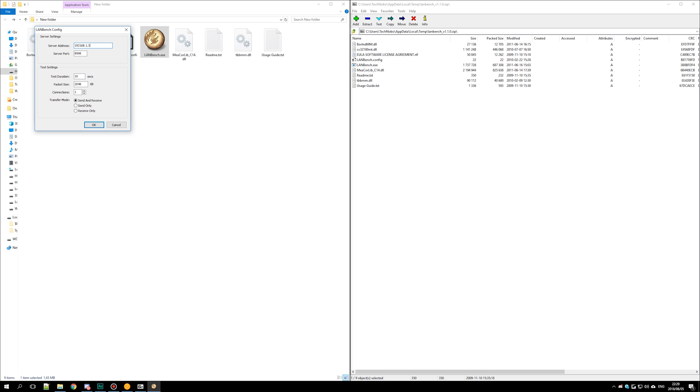Then leave the port as the same, as long as your second PC says 8998. Then either change the test duration or leave it as is. I like setting it to 20 seconds, and then hit OK.